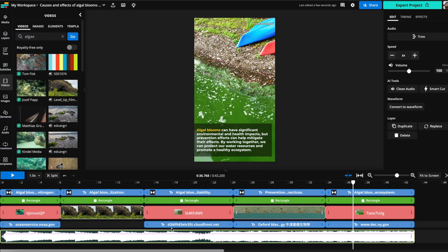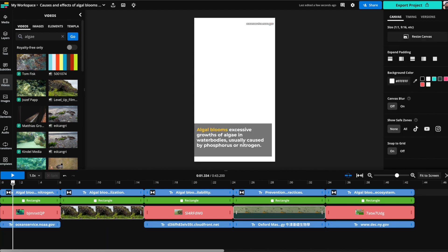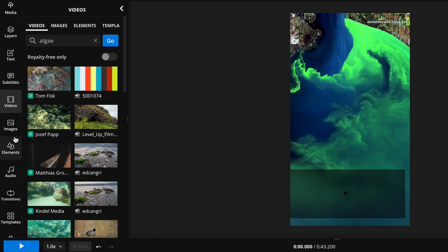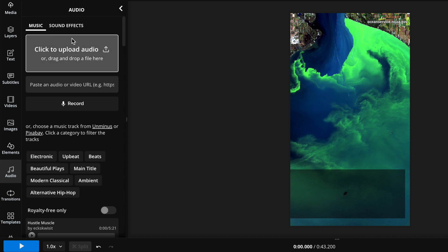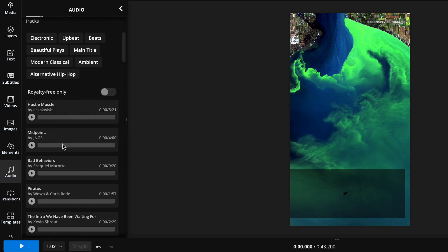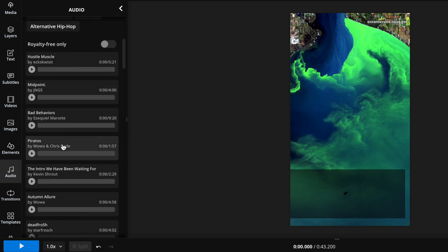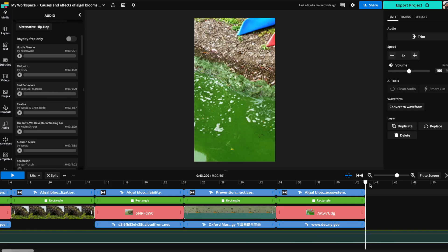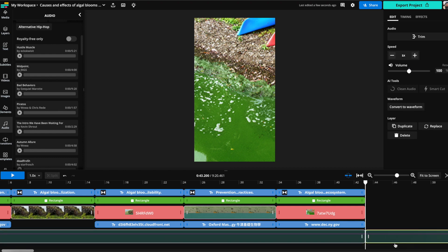You can also change the music if you'd like. You could delete this piece of music and then go over here to the audio tab on the left and find another piece of music that you'd like and just add it in like so and now we have new background music.